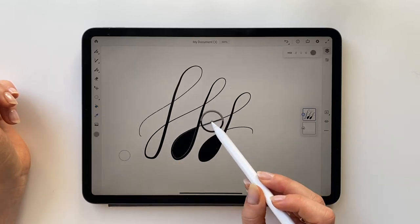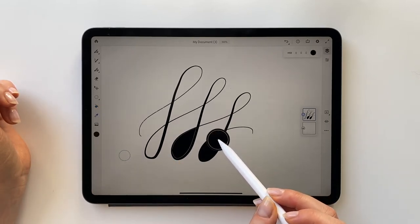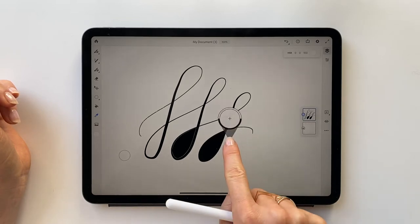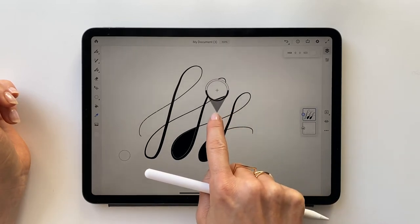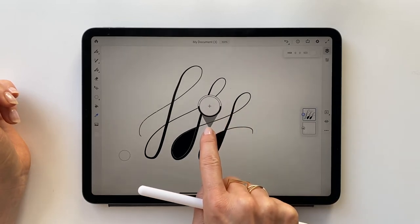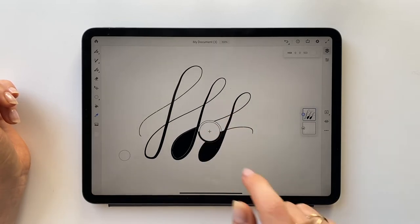The eyedropper lets you sample any color you have on screen, move it around to find exactly the shade you need, and you can also use your finger, just keep it pressed to the screen.